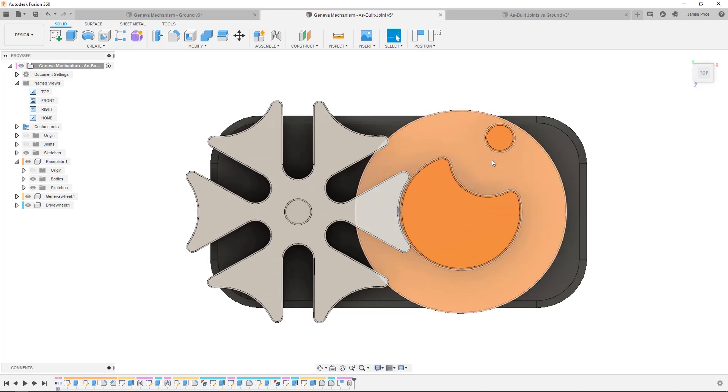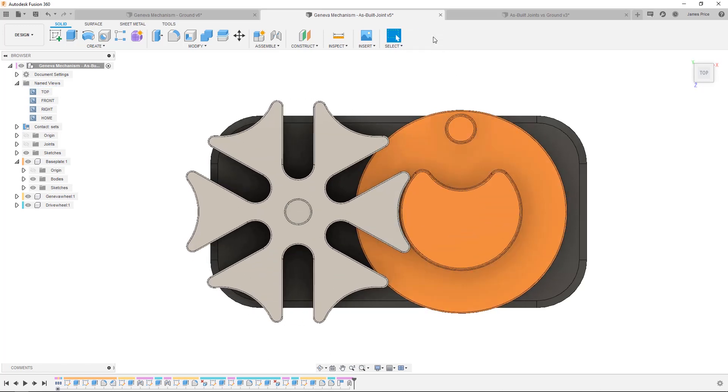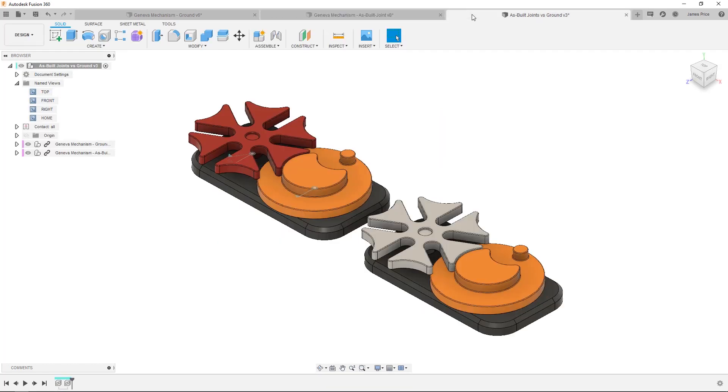The main difference lies when I want to bring these sub-assemblies into a much larger assembly. Here I have inserted a copy of each into a new assembly and will create an as-built rigid joint by pressing Shift-J for each of the top level design.